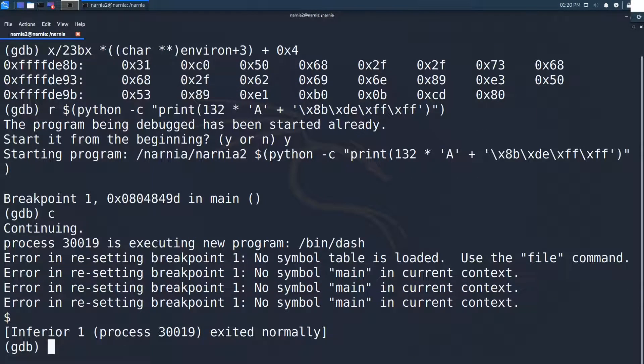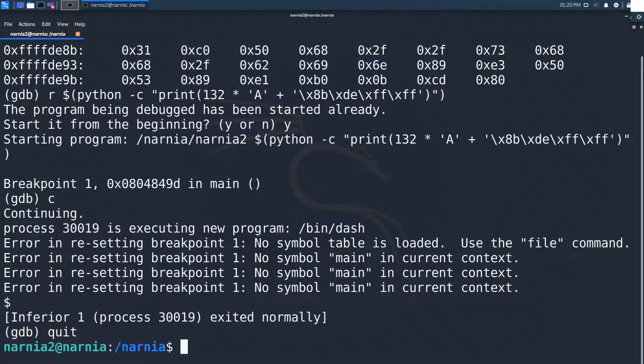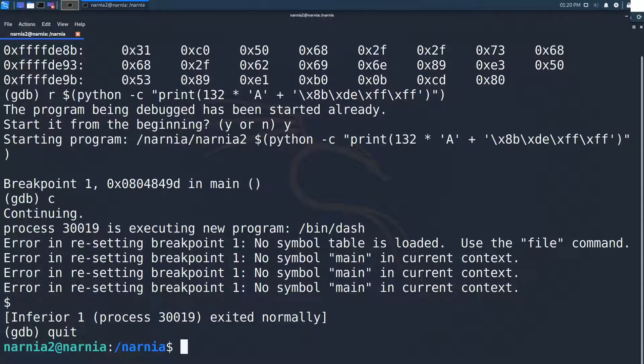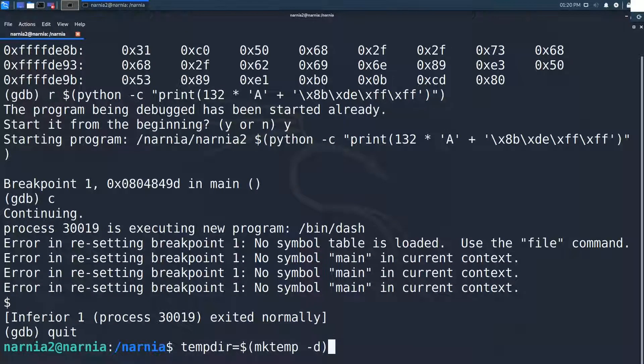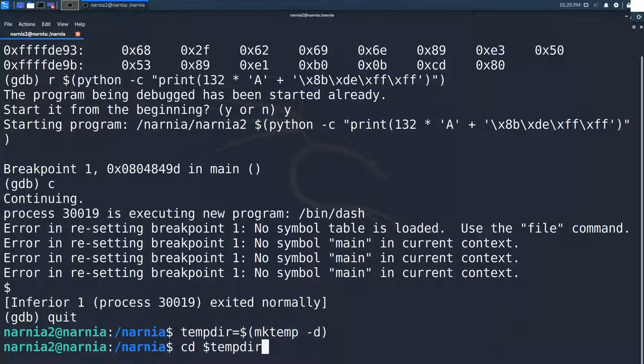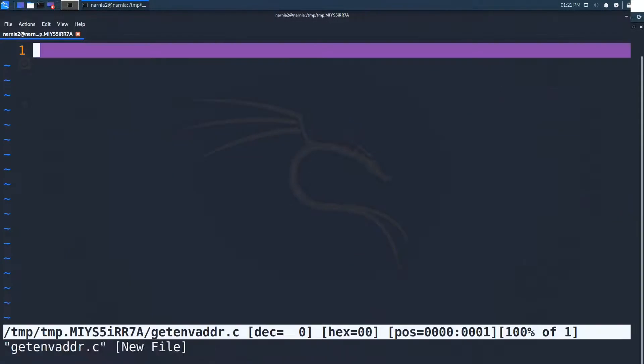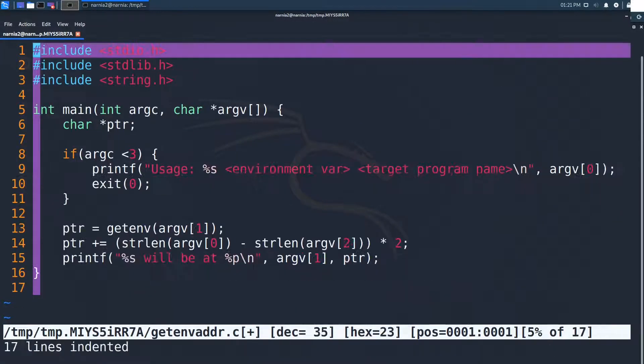Now what do we need to run this outside of GDB? Is there a way to pre-calculate the address of an environment variable? Yes, there is and John Erickson created a little C program that does the trick, which I'll shamelessly copy and use here.